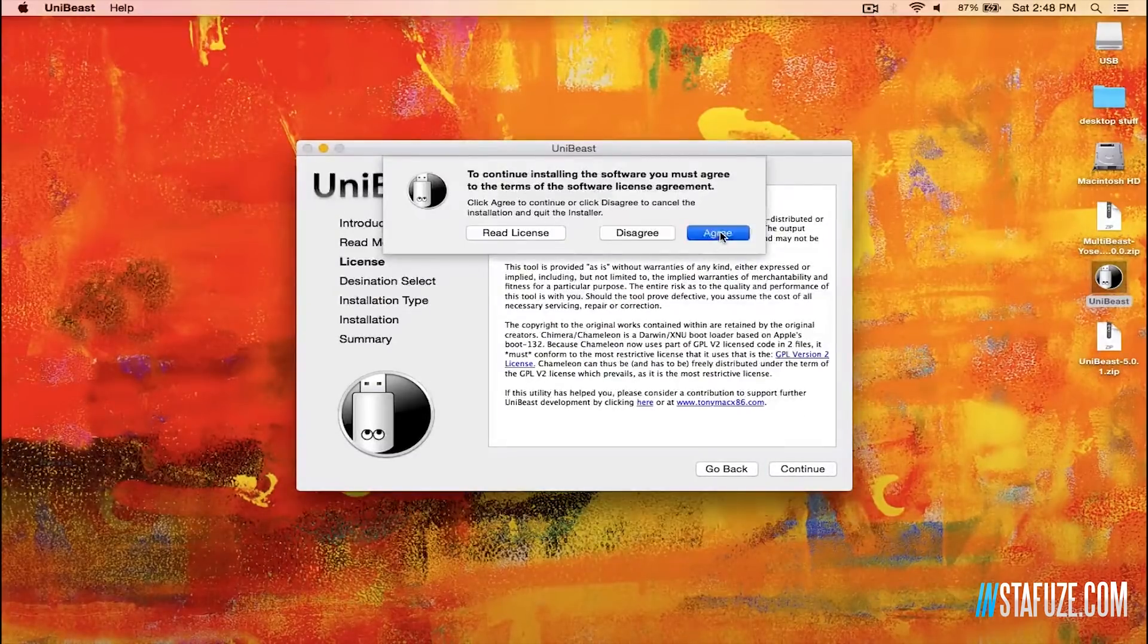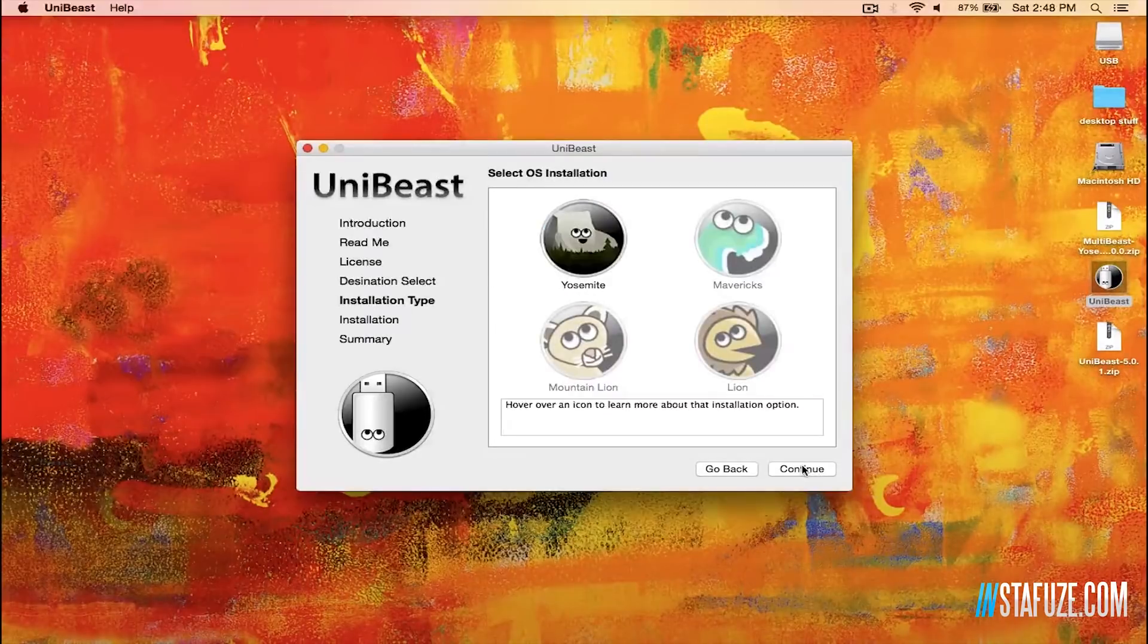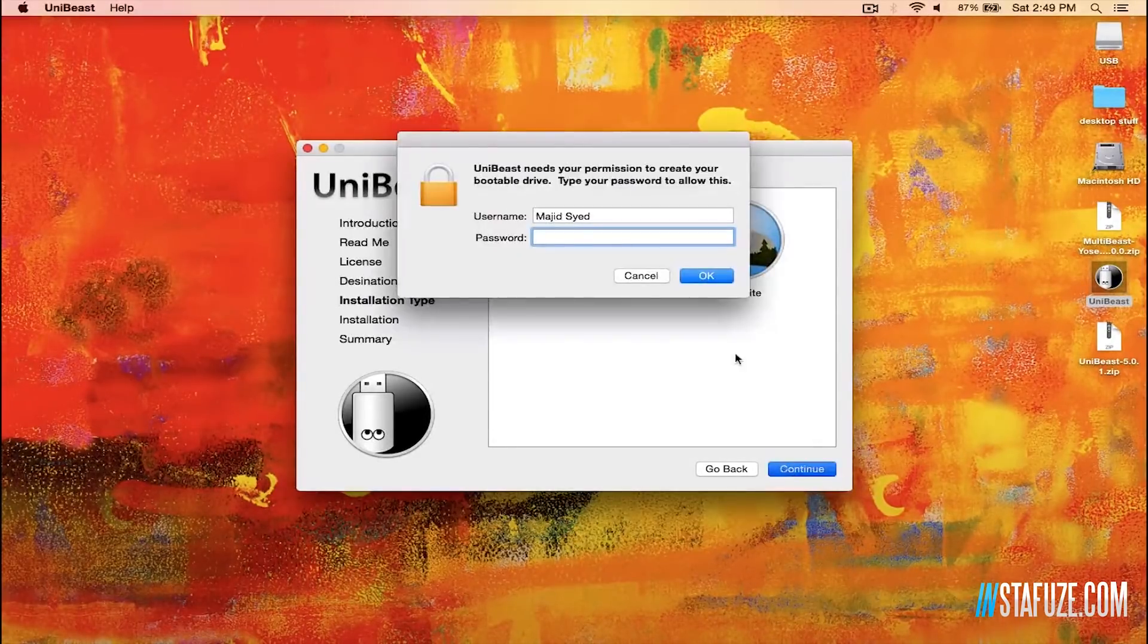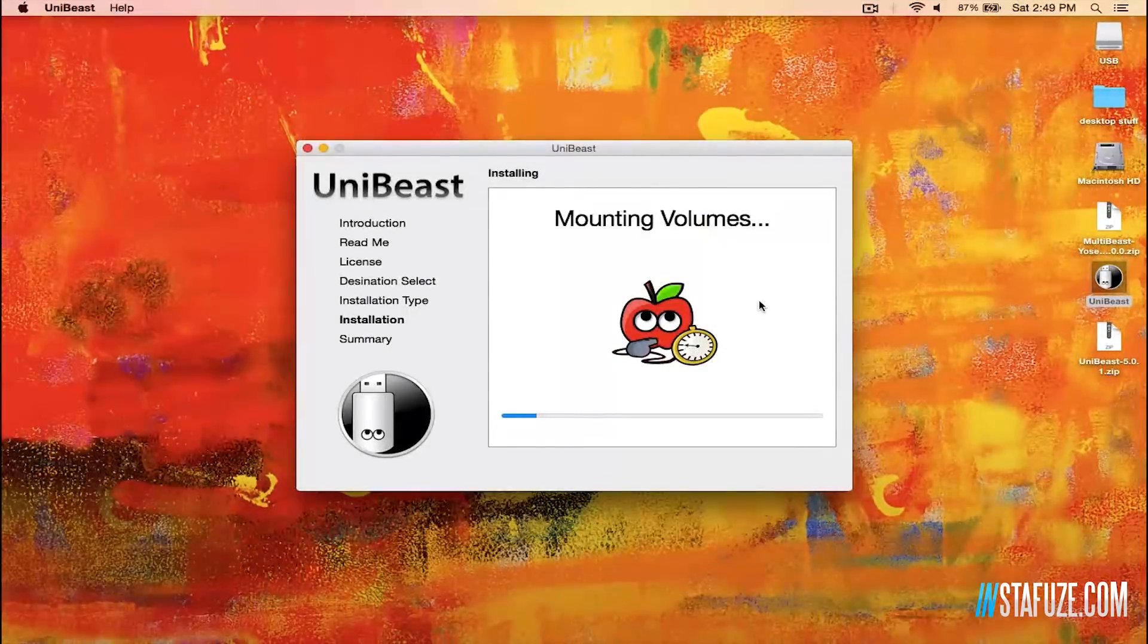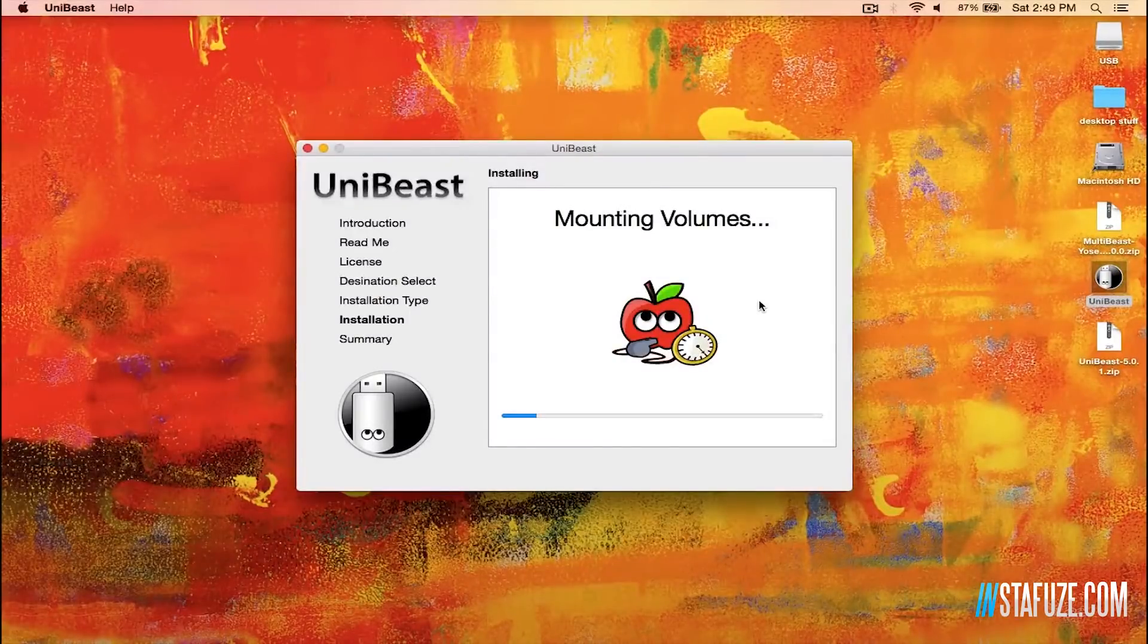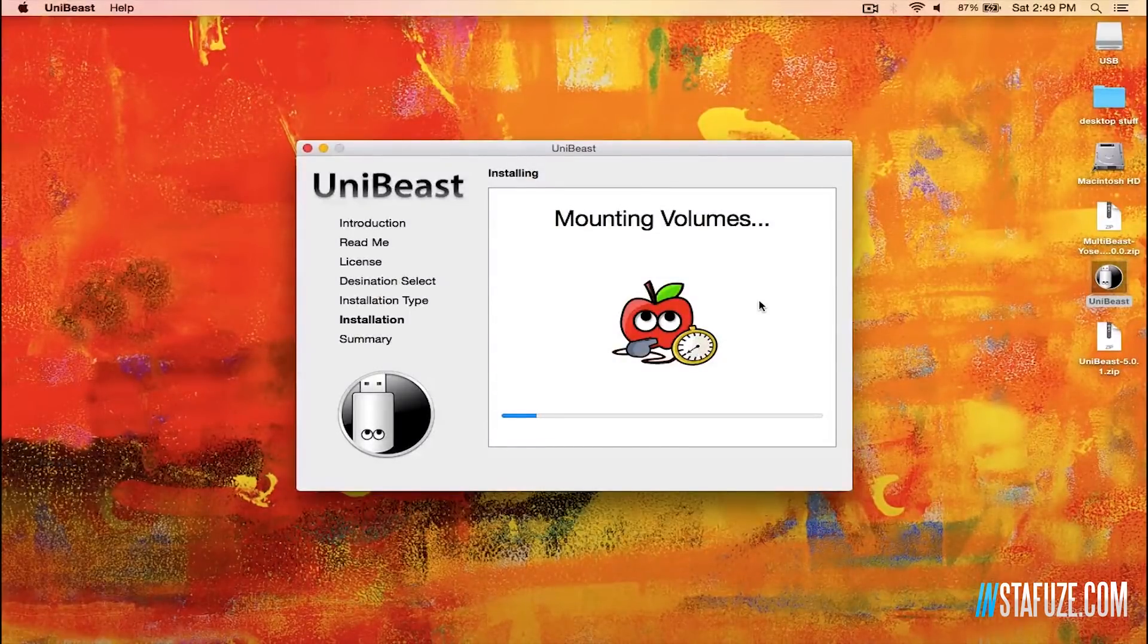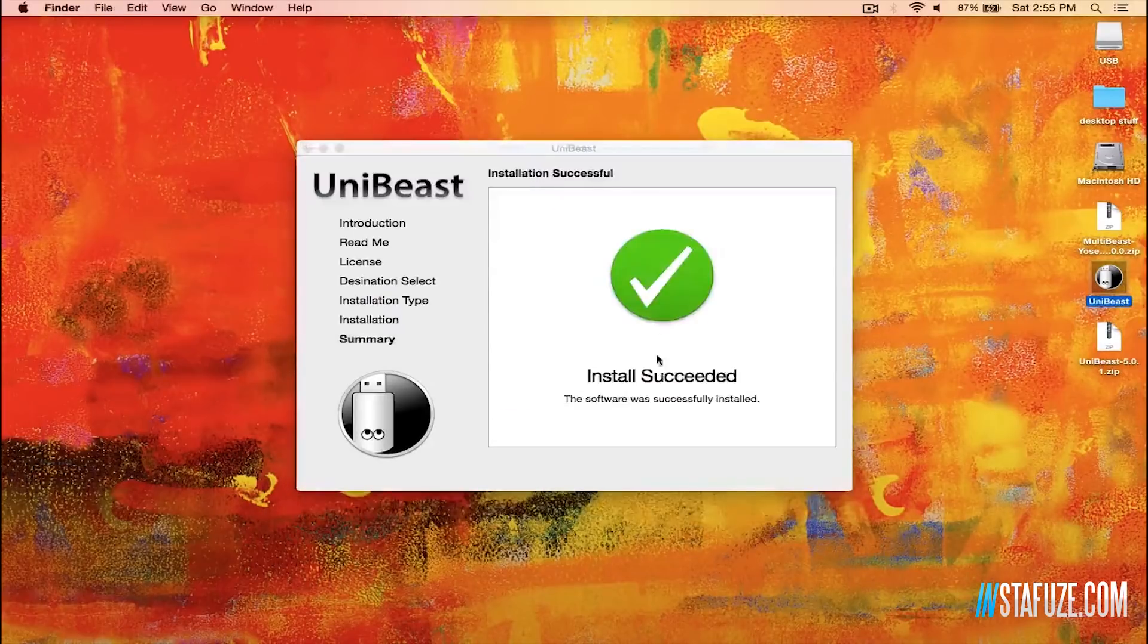Once all your downloads are done, go ahead and open up UniBeast and go through the installer utility to make your bootable Mac OS X USB drive. Again, for more in-depth information on how to do each exact step, definitely check out my full Hackintosh guide.